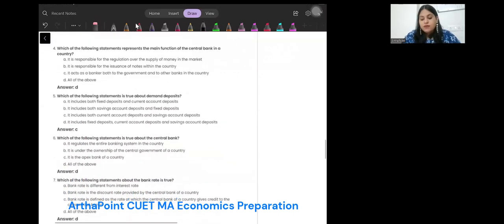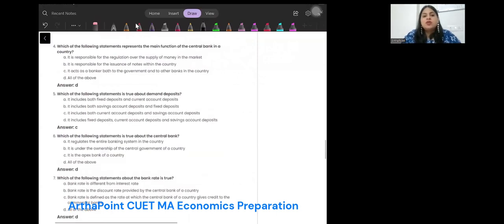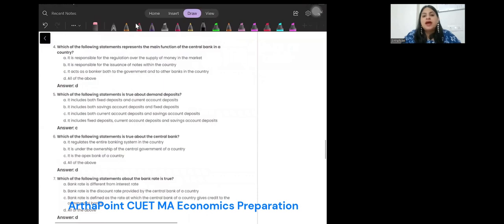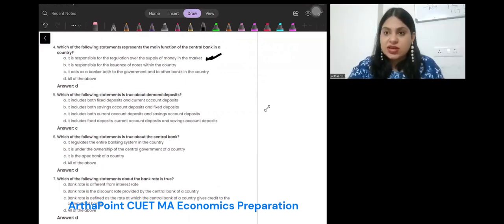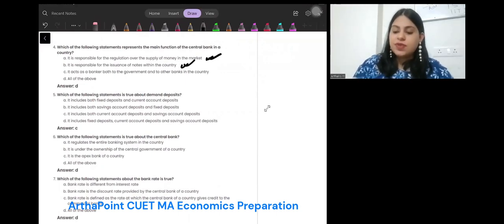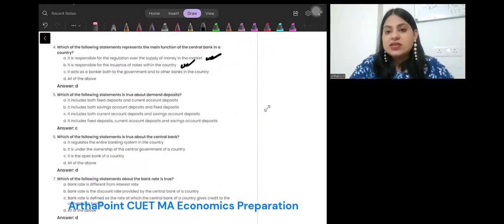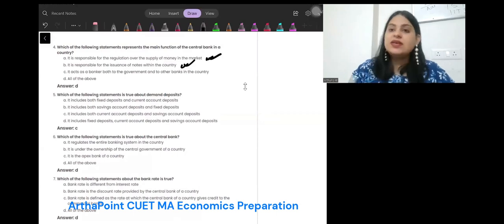Which of the following statements represents the main functions of the central bank in a country? It is responsible for regulation over the supply of money in the market — correct. It is responsible for the issuance of notes in the country — correct. It acts as a banker to the government and other banks — correct. So all the options are correct.